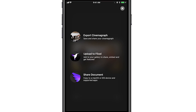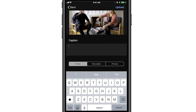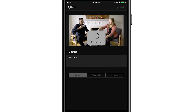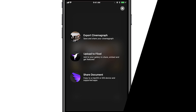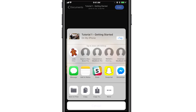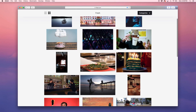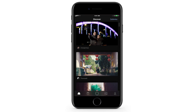Upload your Cinemagraph to your Flixel gallery by tapping the Upload button. Your Flixel gallery is the best way to display your Cinemagraphs on the web because they will loop infinitely. If you want Flixel to see your Cinemagraphs and possibly feature them, set your Cinemagraph to public. If you select Share Document, you can easily copy your Cinemagraph documents over to another macOS or iOS device for editing. Flixel features stunning living photos across all social media channels and in galleries viewed by millions every month on Flixel.com and in Cinemagraph Pro for iOS.